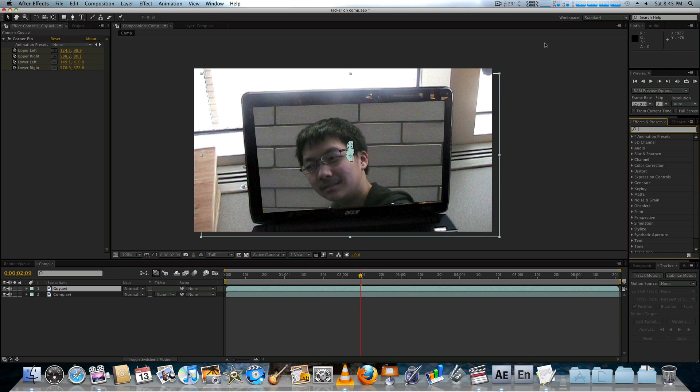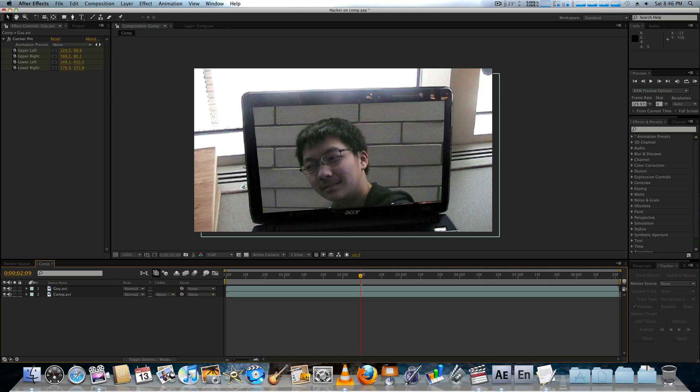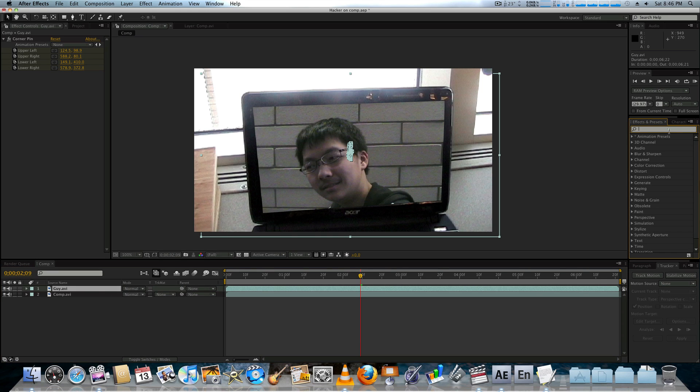Alright, so I'm going to take it from here. So, what we're going to do now is we're going to try to make the footage look like it's actually on the screen. Because, right now, it just looks like footage overlaid onto a screen. So, we're going to take our layer with the footage, which in our case is the guy layer. And the first thing we're going to do is look for the grain.